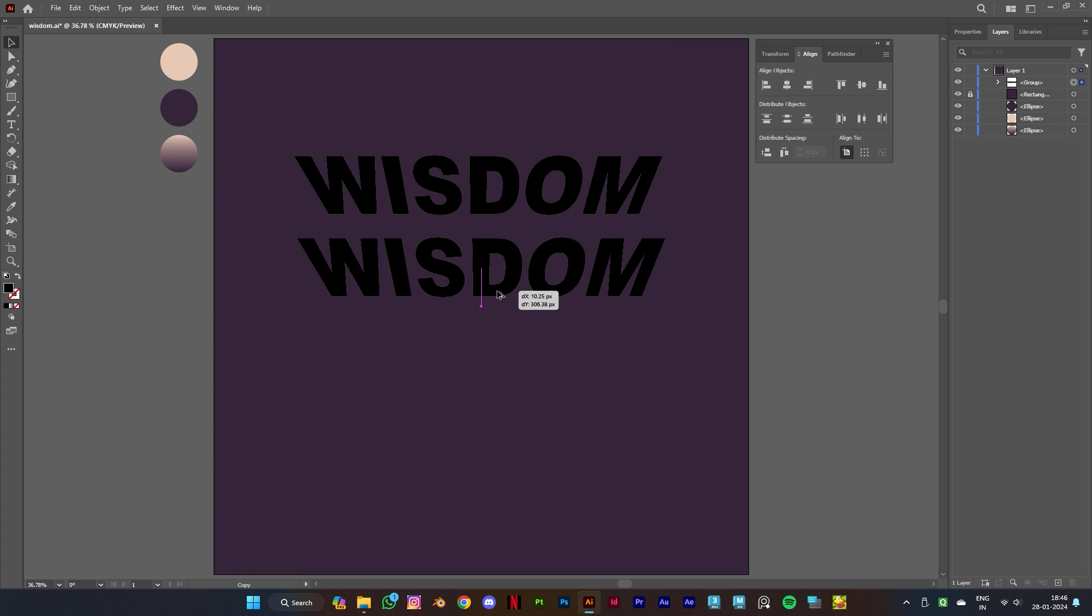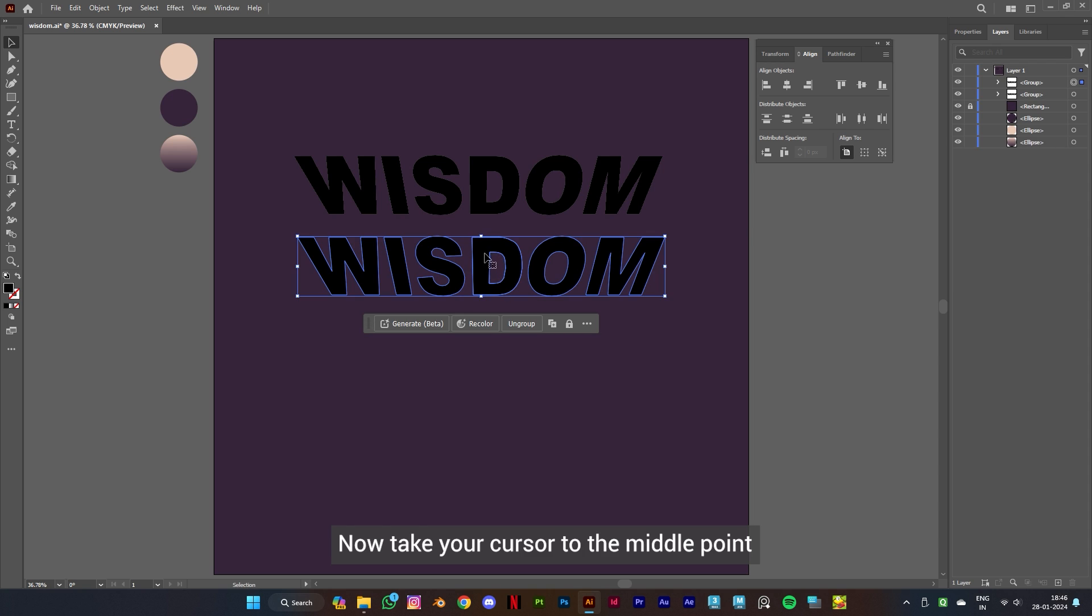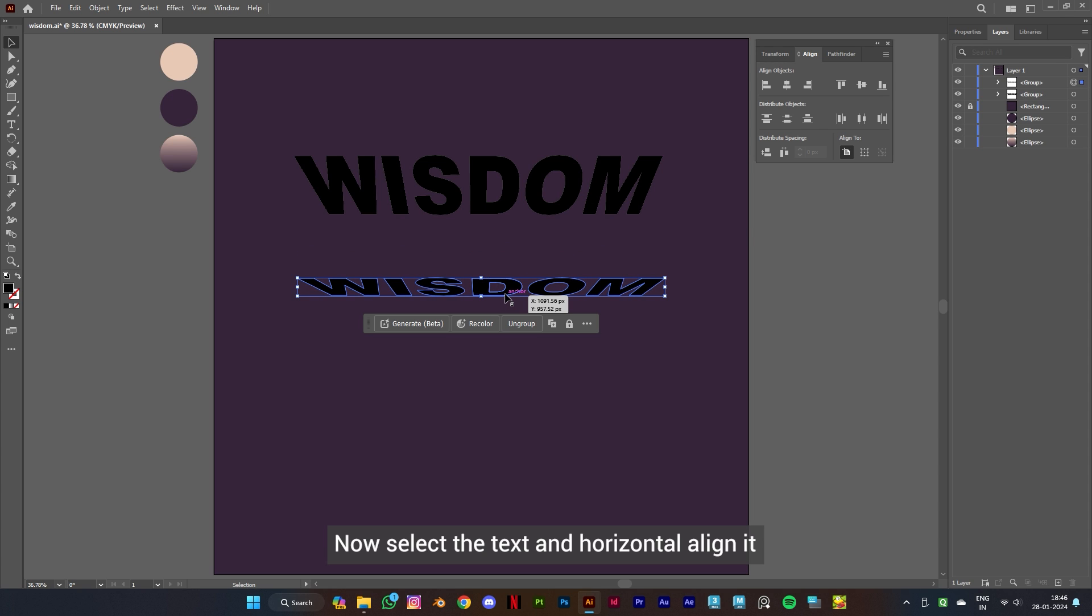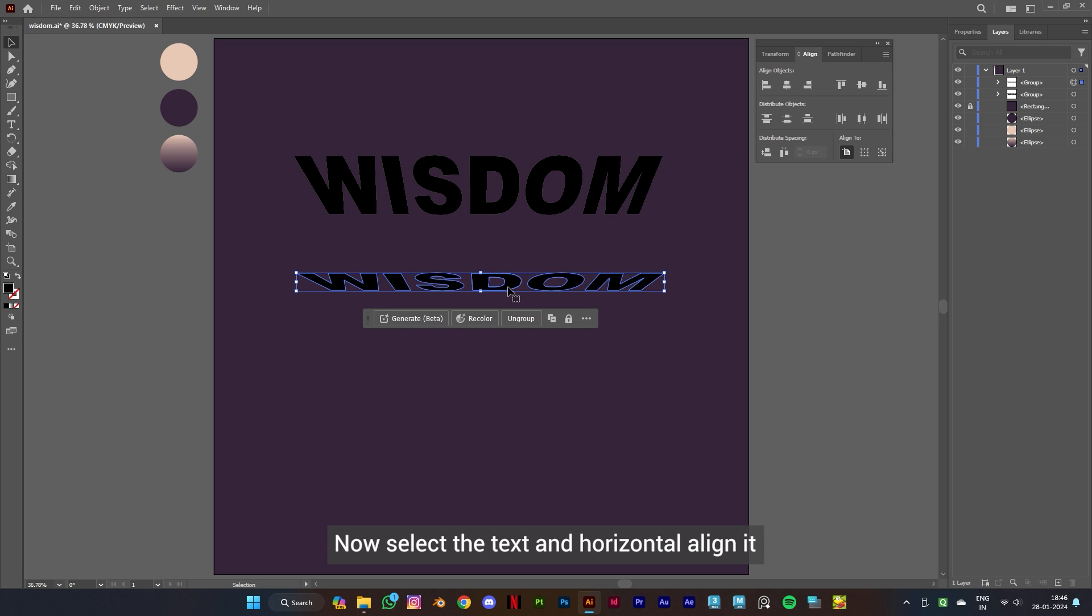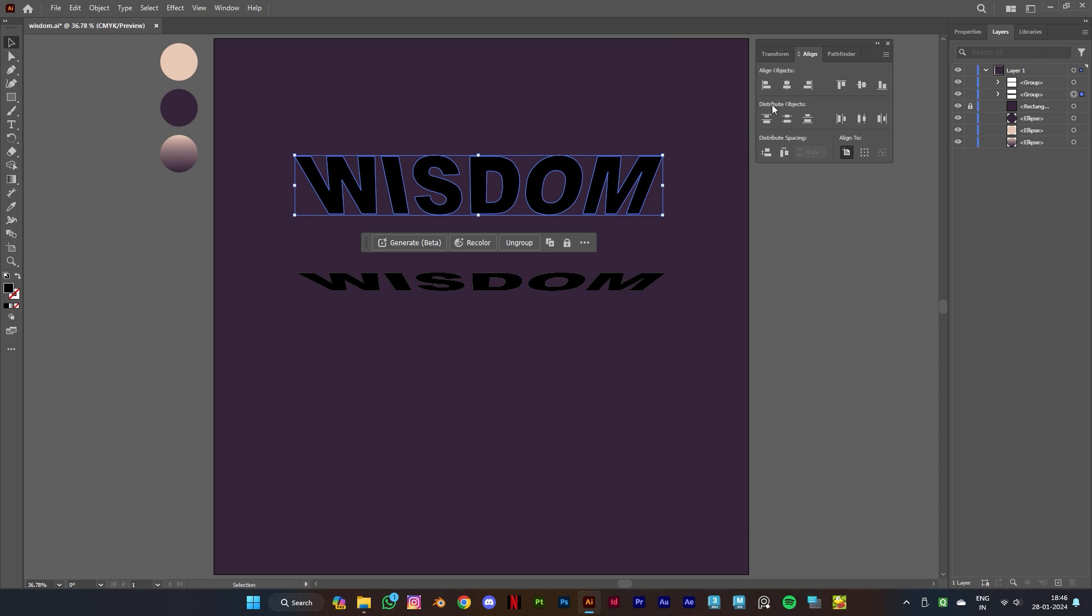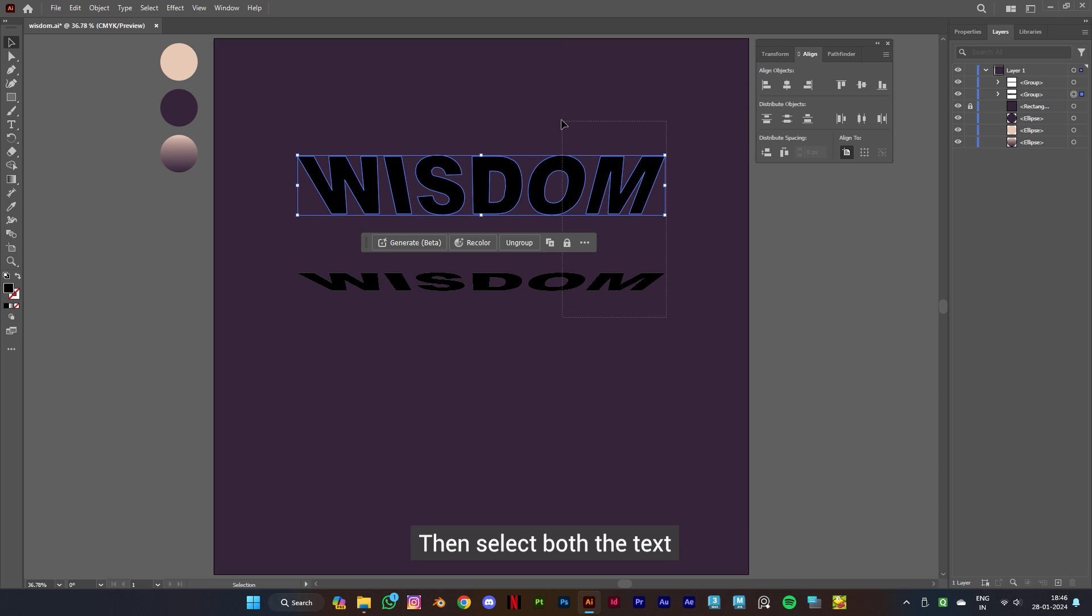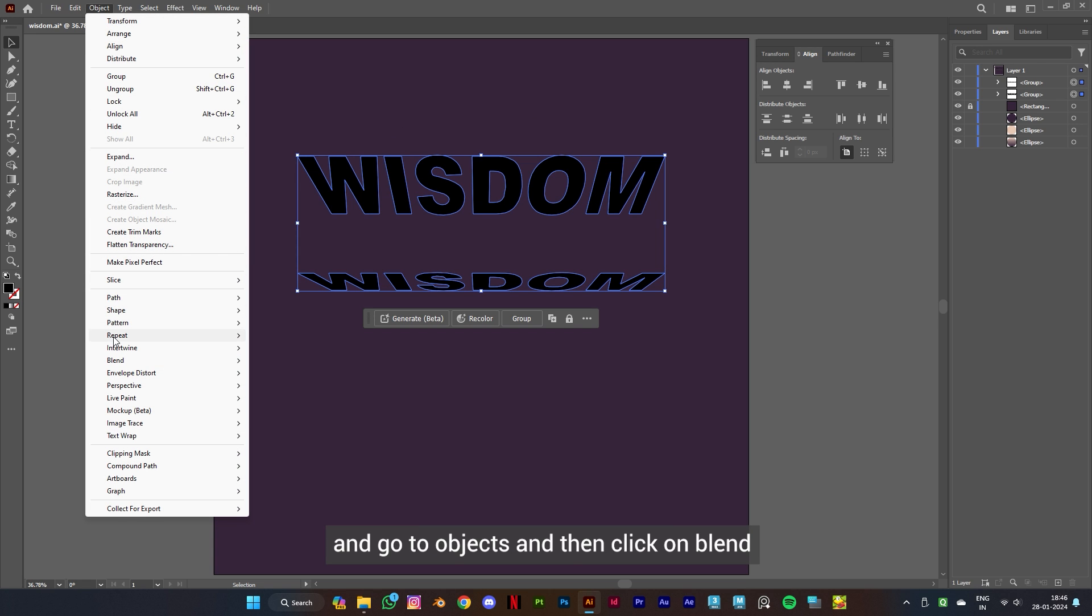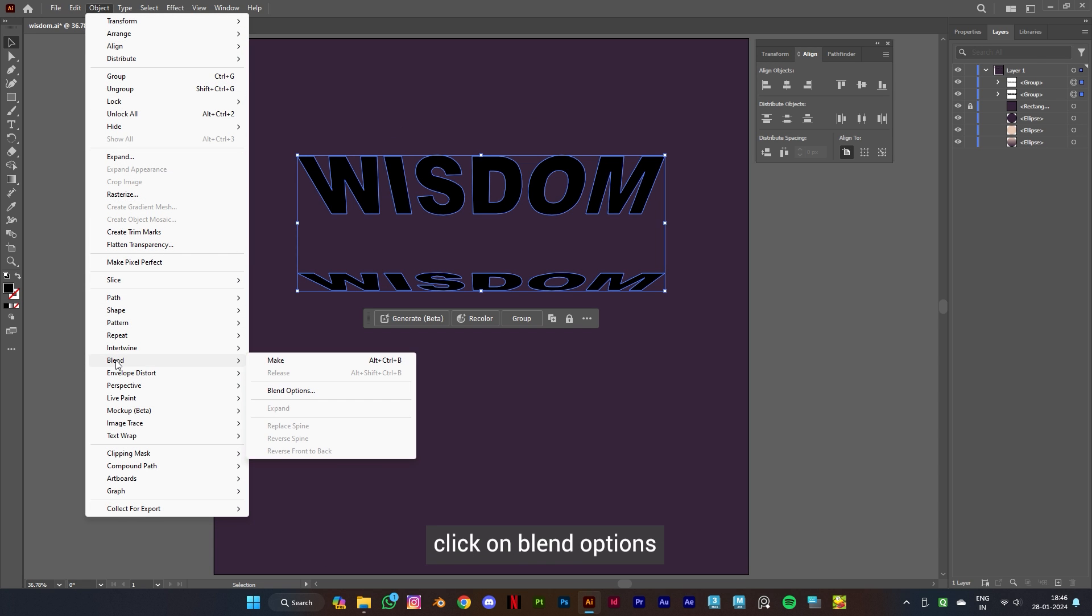Now take your cursor to the middle point and drag to scale it down like this. Now select the text and horizontal align it. Then select both the text and go to Objects and then click on Blend and